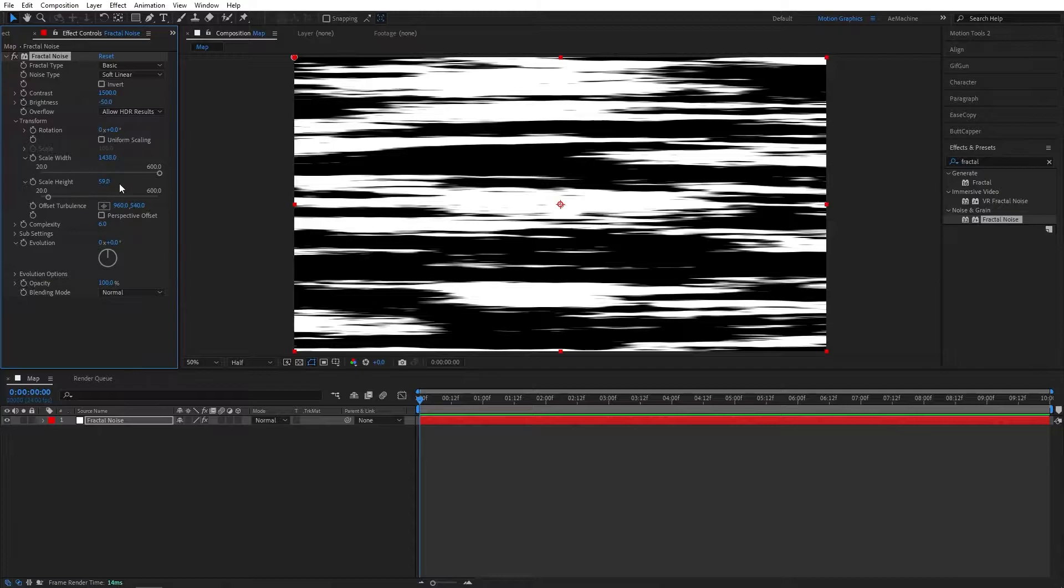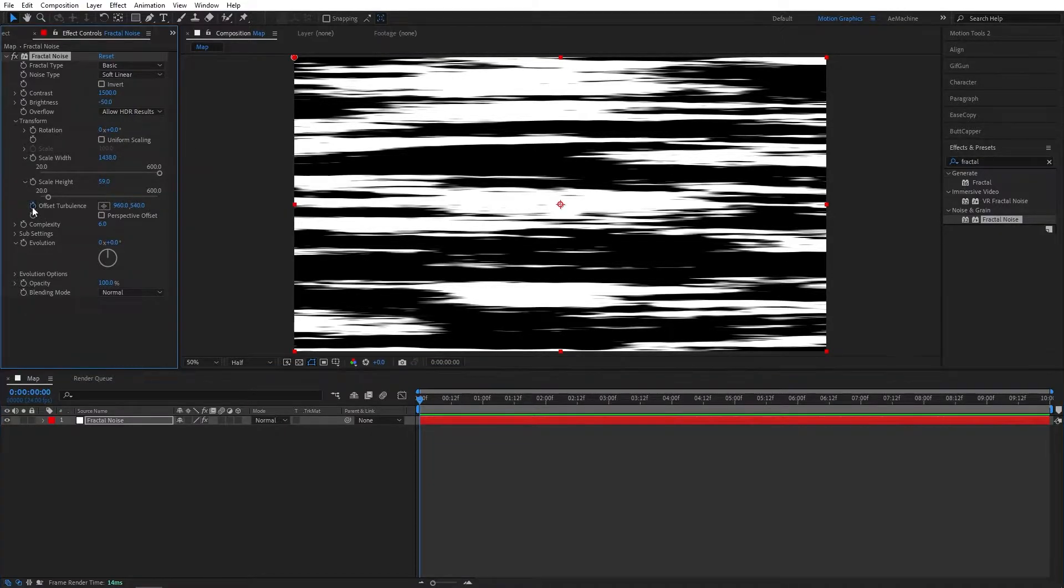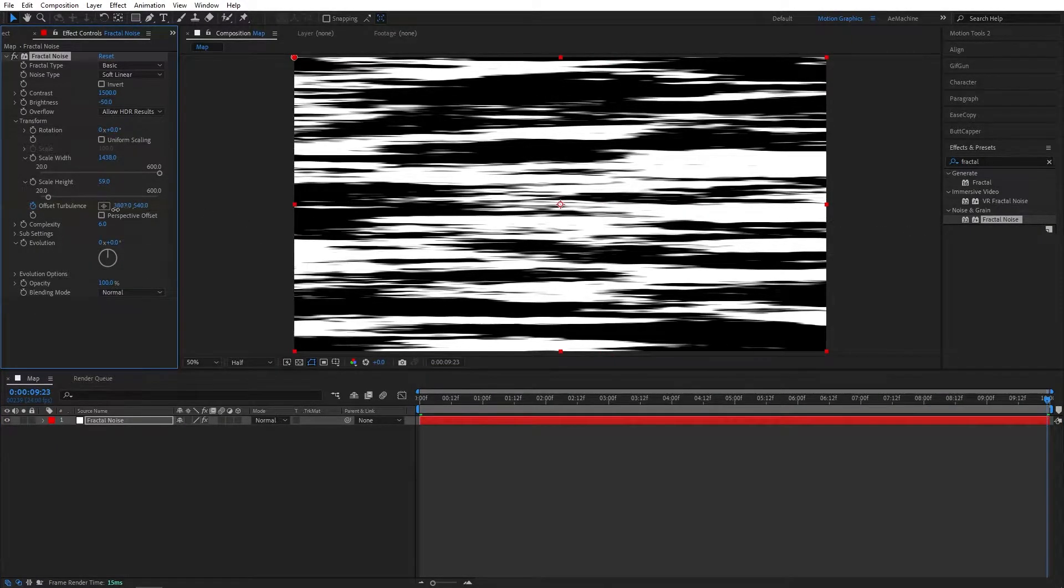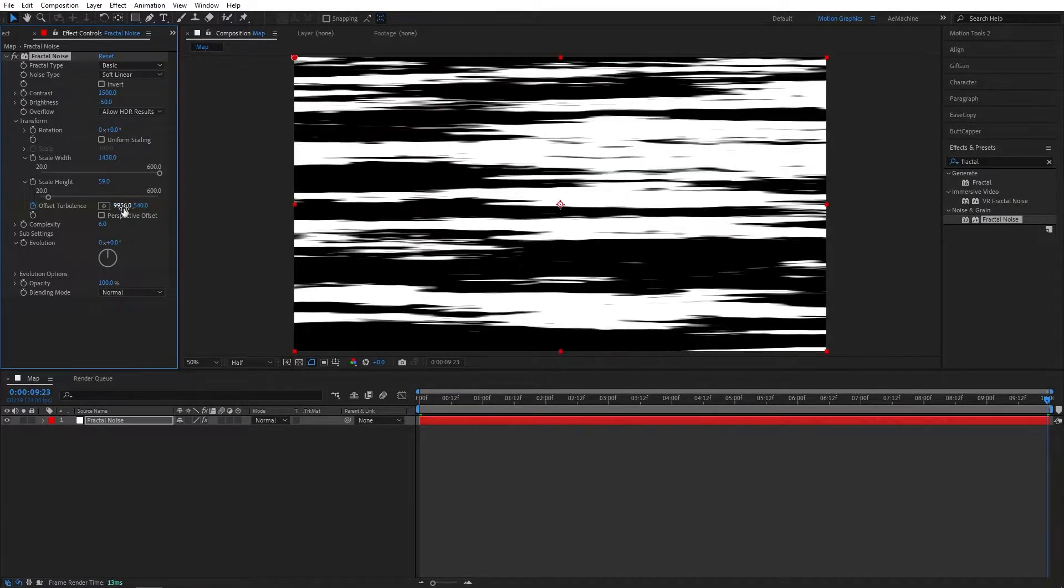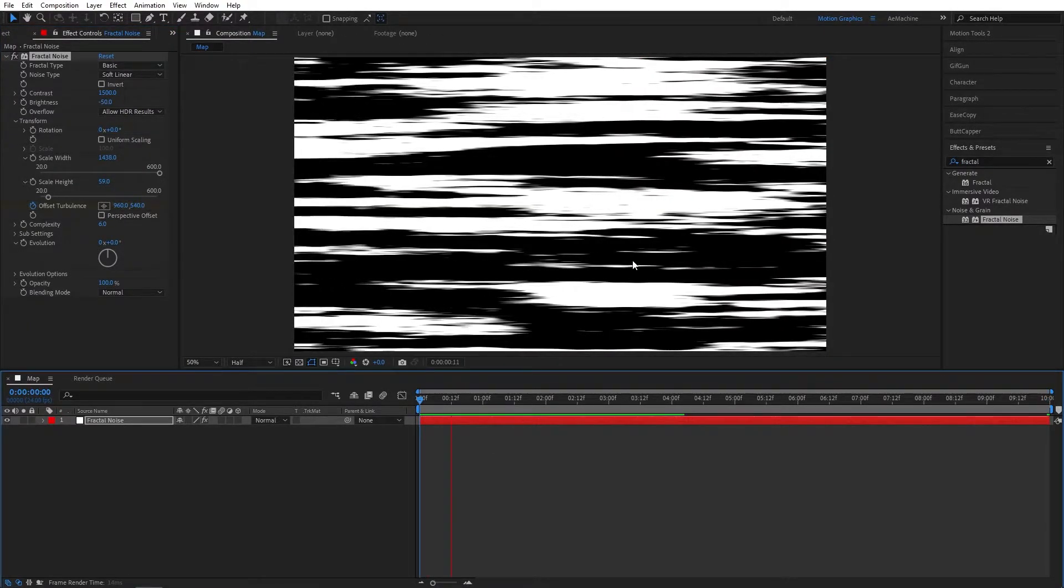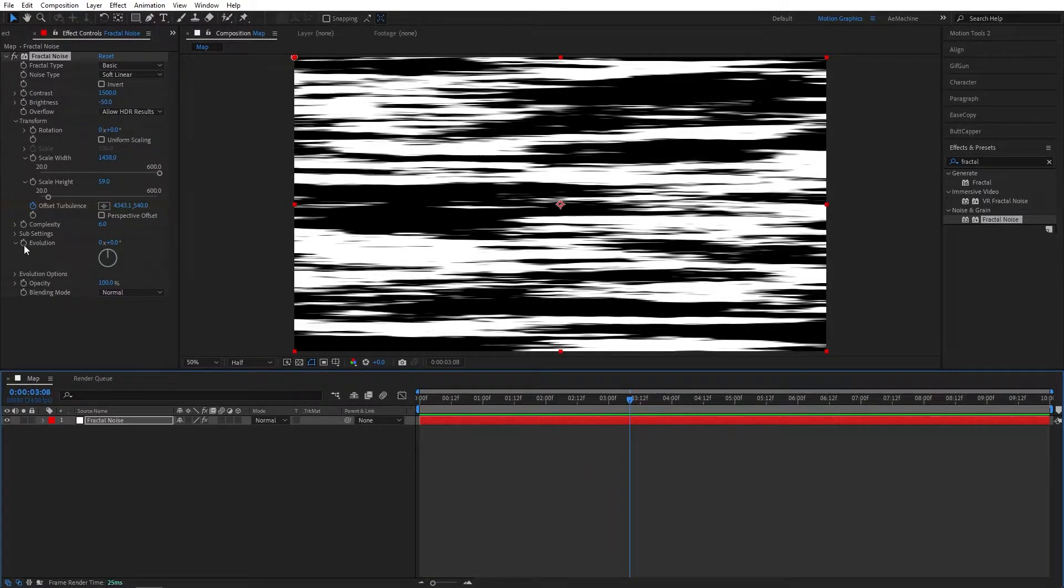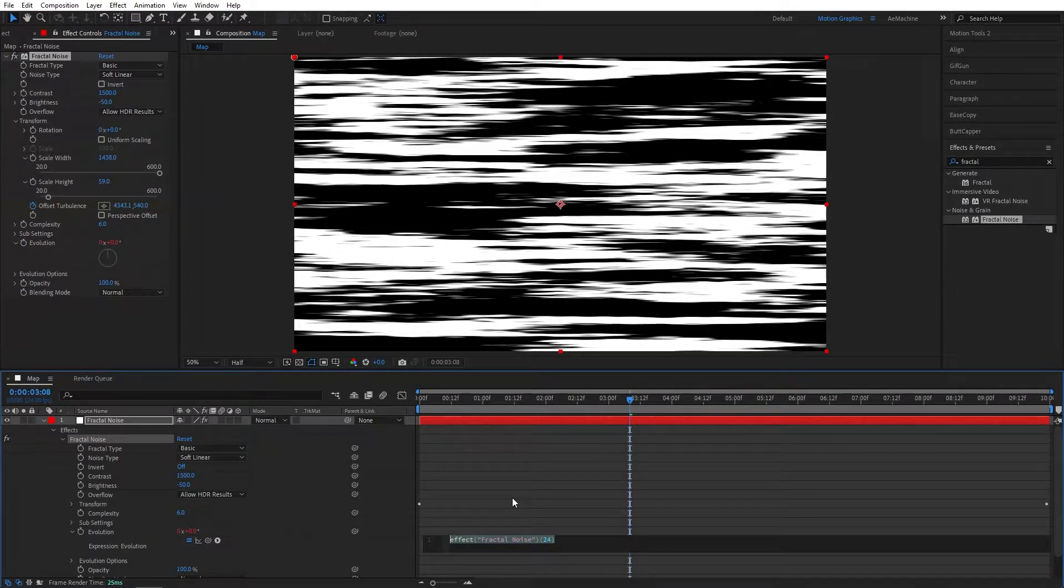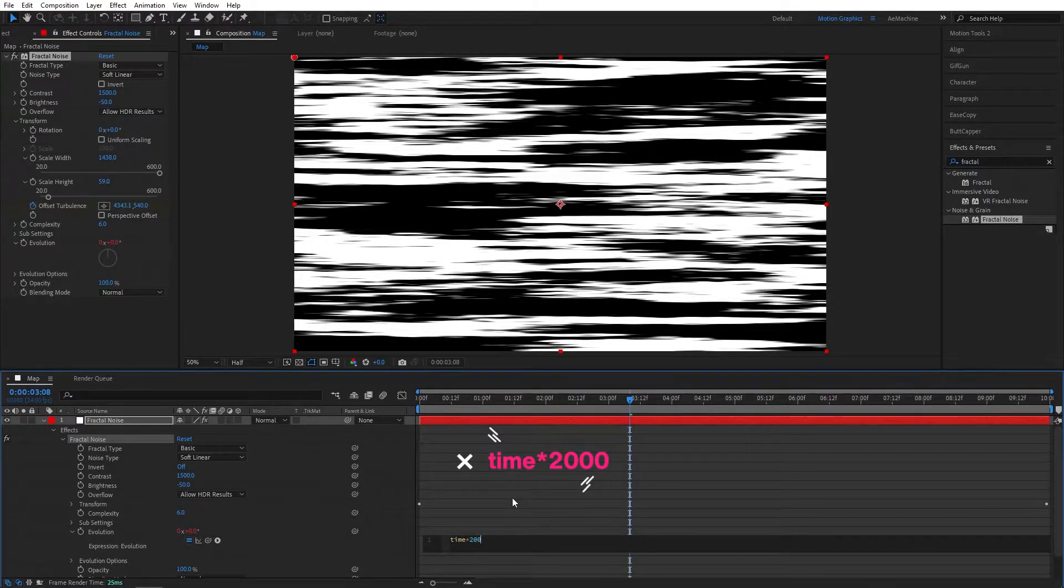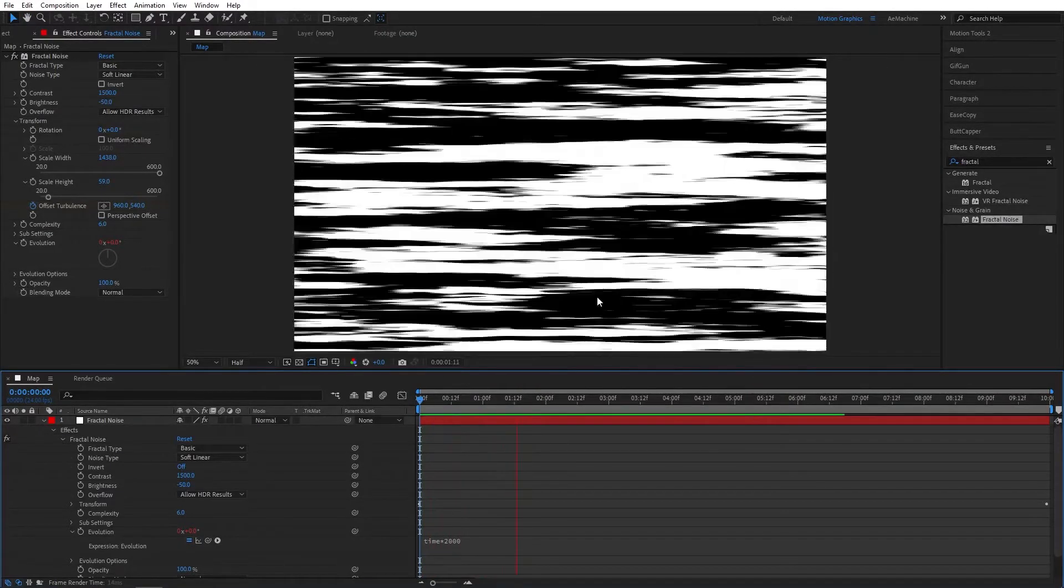Now make sure you are in the zero second and create a keyframe for the offset turbulence. Now go to 10 seconds forward, let's drag it up maybe around 10,000, something like this. As you can see we have a simple fractal noise animation. Now go to evolution, hold Alt keyboard and click this stopwatch icon. This will open our expression properties. Let's type 'time' multiply by 2000. This will increase the speed of the fractal noise like that.